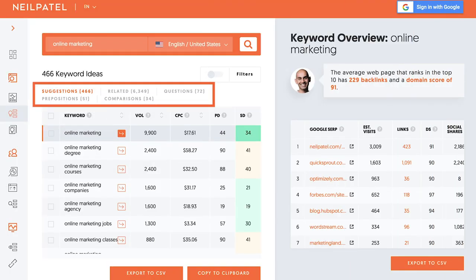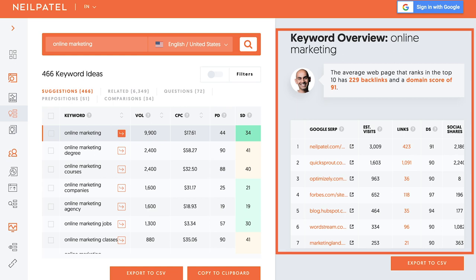you can put any keyword into Ubersuggest, and it'll give you not only other suggested keywords based on transactional, navigational, or all types of keywords. They'll even give you question-related keywords, comparison keywords, but they'll also show you on the right side who's ranking, how many backlinks, their domain score, their social shares. This will give you an idea of what you need to do in order to rank as well.